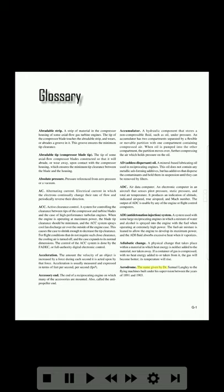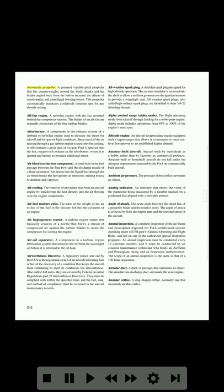Aerodrome: the name given by Samuel Langley to the flying machines built under his supervision between the years of 1891 and 1903. Aeromatics propeller: a patented variable pitch propeller that has counterweights around the blade shanks and the blades angled back from the hub to increase the effects of aerodynamic and centrifugal twisting forces. This propeller automatically maintains a relatively constant RPM for any throttle setting.